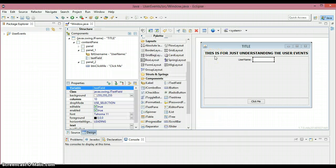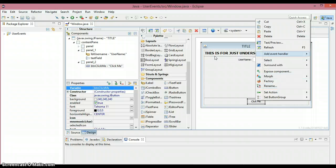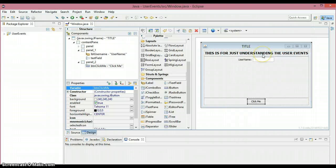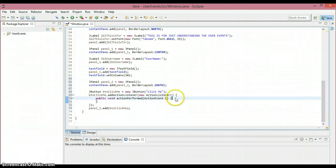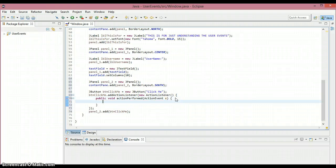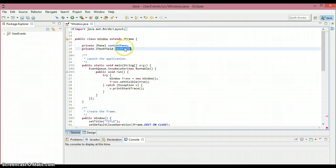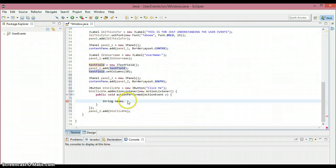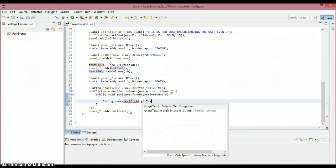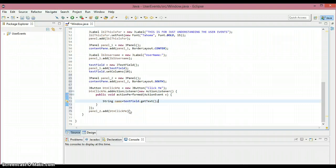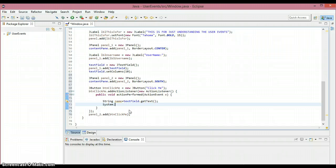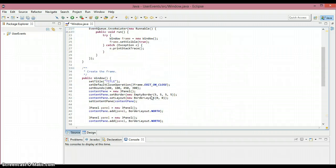If I want to do anything when I click the button I need to handle an event. So right-click on it, add event handler > action > actionPerformed. That will bring you to the code. I'll shorten the parameter to 'e'. What I'm going to do is get the text from the text field — String name = textField.getText(). I need to know the variable name of the text field, so I copy it and paste it right here with dot getText(). Then I want to print it out: System.out.println(name), so that you can print out the particular name.